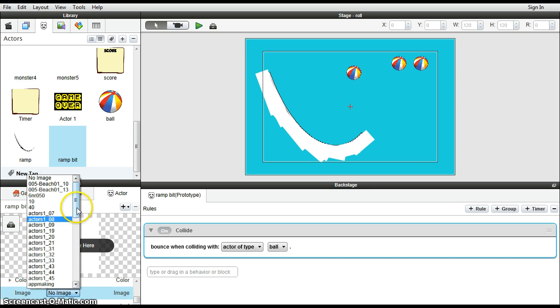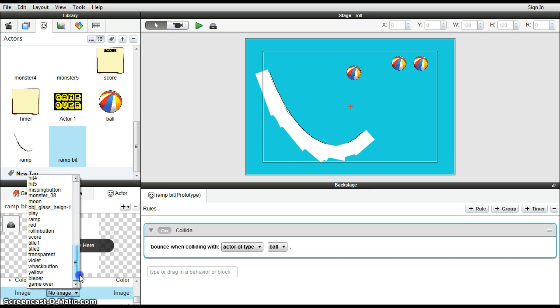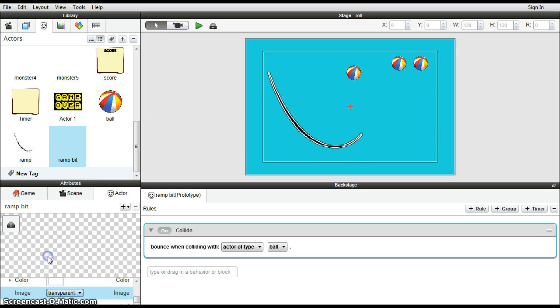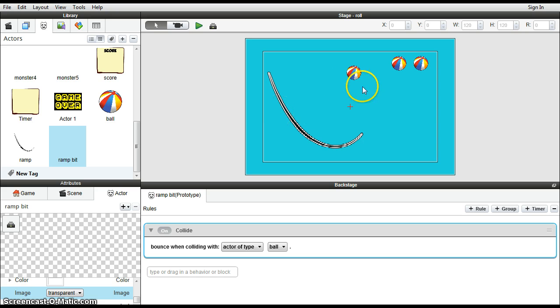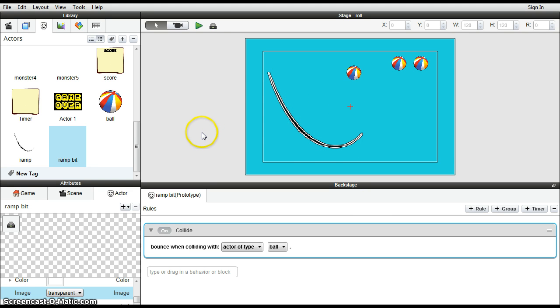So down here, the image we used earlier, transparent, which will be quite useful. And there it is, just disappeared completely. But obviously the physics will still be there in the background. So that's quite good.